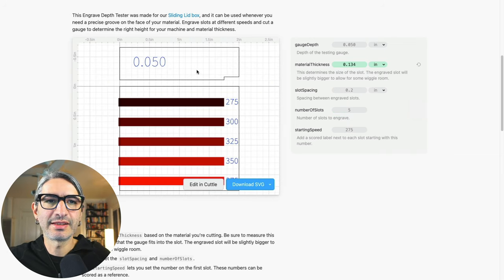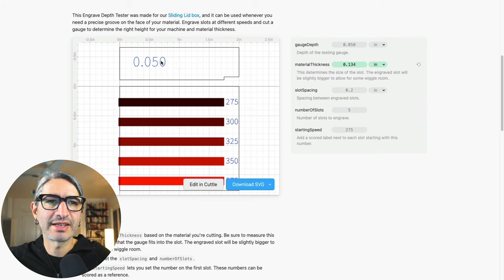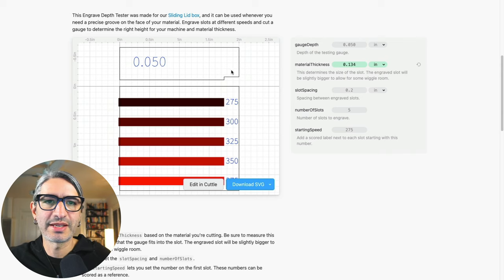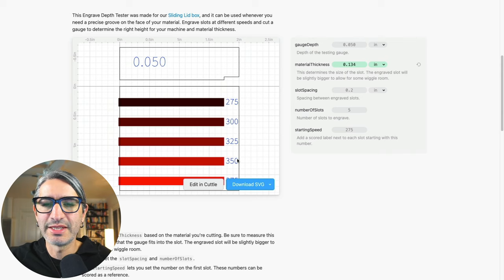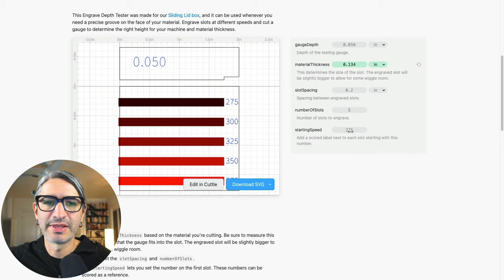And then the numbers that we are scoring to have as a reference are the size of the gauge or the depth of the gauge right here. And then the starting speeds. So I started at 275, but you can start at any other number that you want to choose.